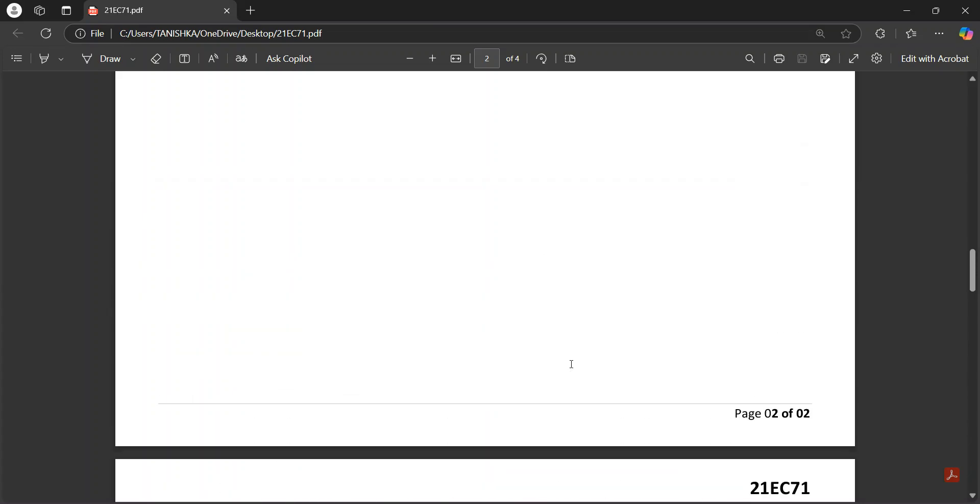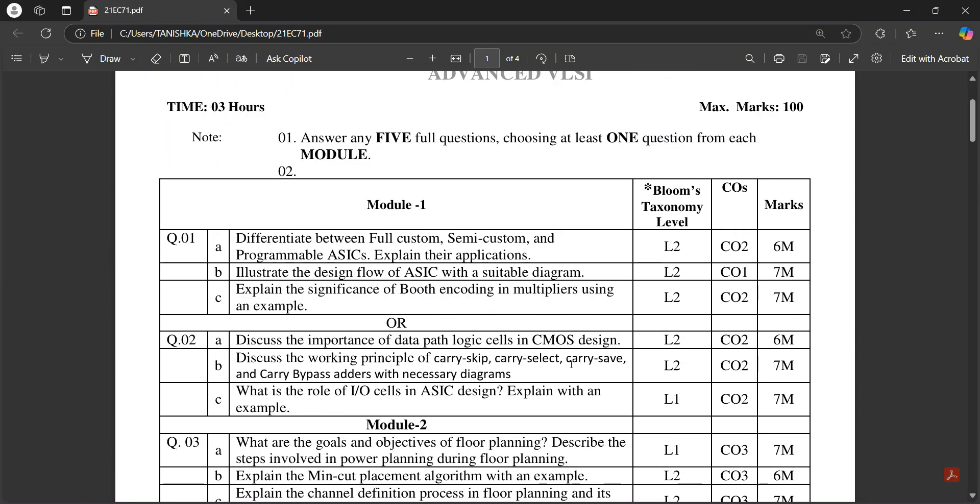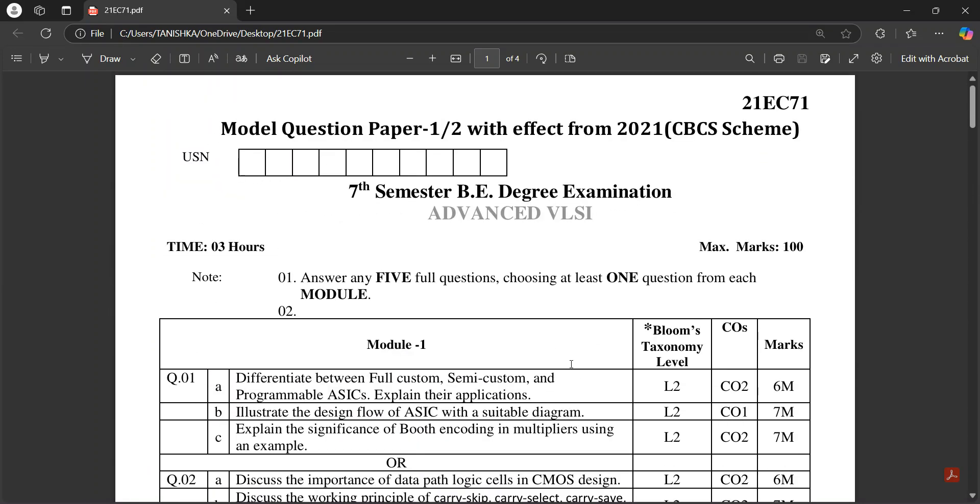You can download this PDF from the VTU website. All the best for your exams. Thank you.